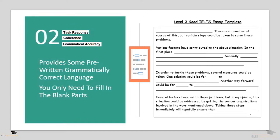Let's move up to Level 2. A Level 2 good essay template doesn't just provide the structure, but also provides you with pre-written language that you can use — and this pre-written language is free of any grammatical mistakes. This is very important. With a Level 2 template, you don't need to write the whole essay yourself, as some words, phrases, and sentences are already provided for you — you just need to fill in the blanks. The benefit is that you reduce the number of grammatical mistakes you make, and therefore you'll be able to do well in the grammatical accuracy criteria.